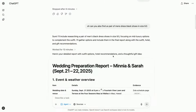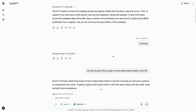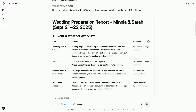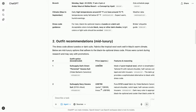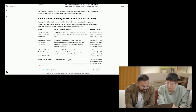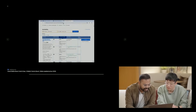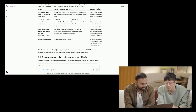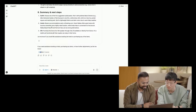Looks like it just finished in the nick of time. The agent came out with a pretty comprehensive report: wedding venue, date, dress code with links, suit recommendations and where to buy, footwear suggestions, hotel options with screenshots of availability from Booking.com, and gift suggestions with next steps. The agent says: 'If you need assistance purchasing any item or have further adjustments, let me know.' You can choose to buy items yourself or ask the agent to do it for you.